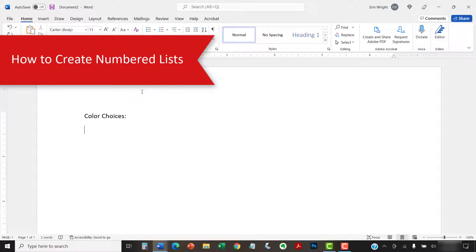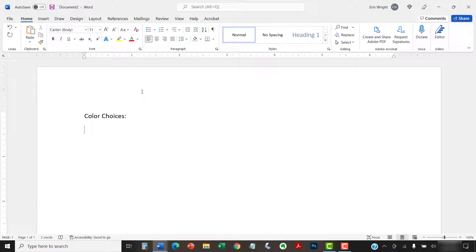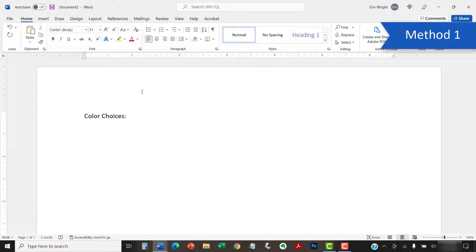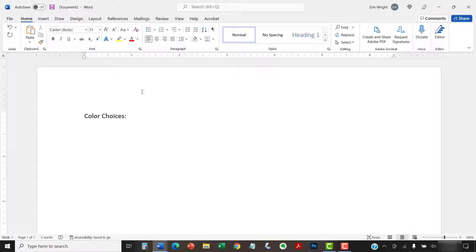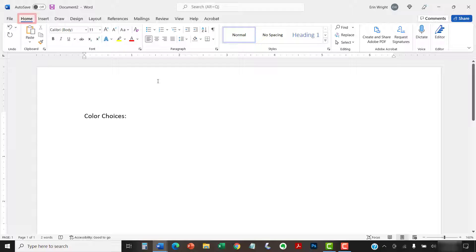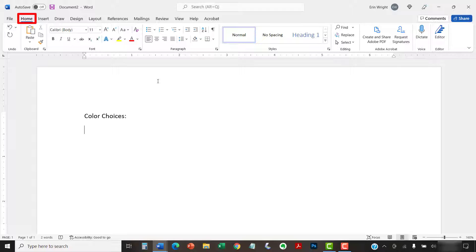We're going to look at two different ways to create numbered lists. This first method requires you to type each item as you create the list. To begin, place your cursor where you want to start your list. Then, select the Home tab in the ribbon. Please note that we'll be working from the Home tab for the remainder of this video, so I won't repeat that step each time we access the ribbon.